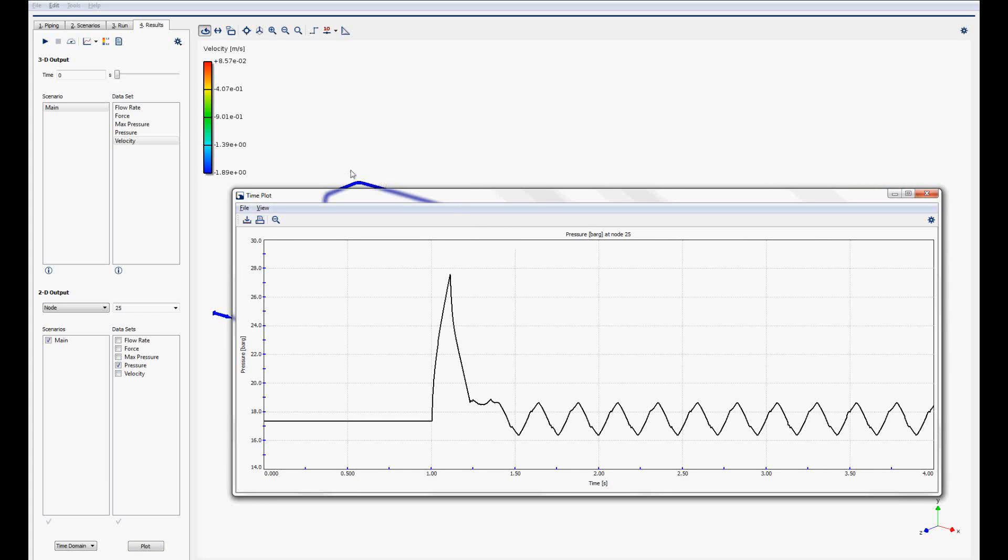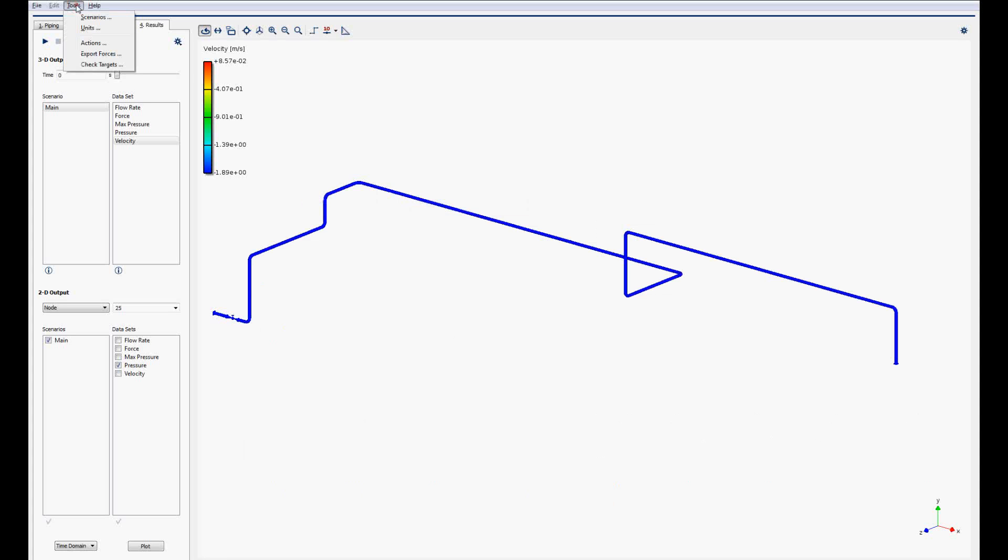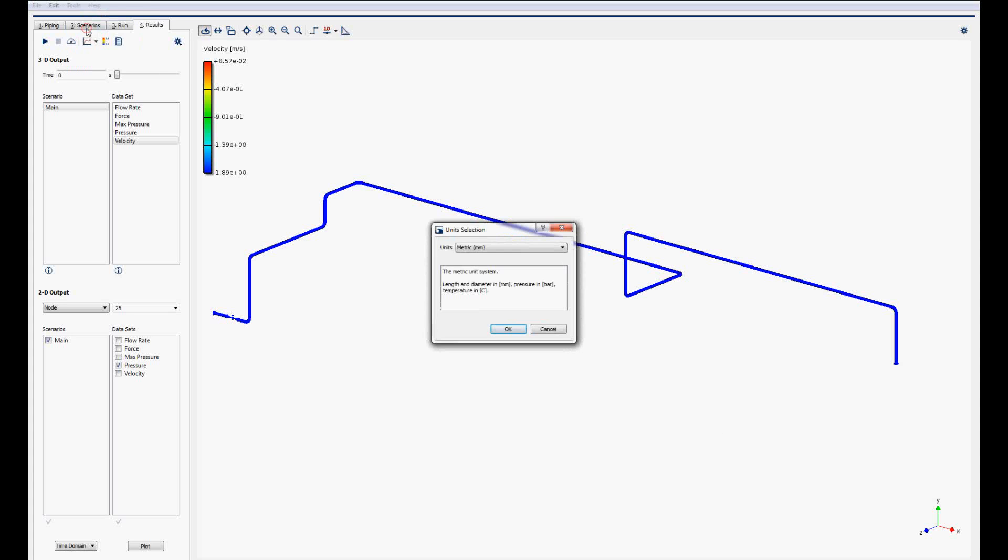Switching units is done by selecting tools and units. If units are switched to English, all units are adapted and values are converted automatically.